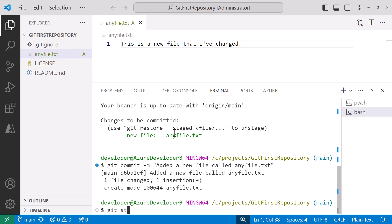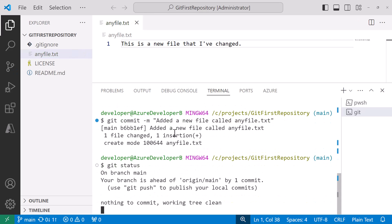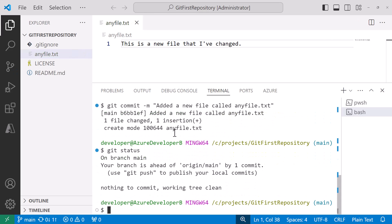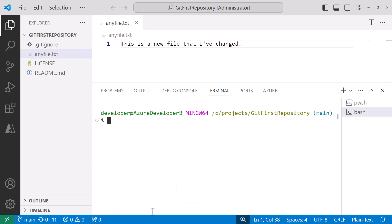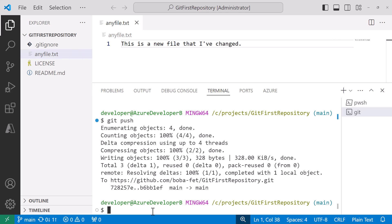Now if I get status one more time I see that I have one commit ahead of origin main. Use git push to publish your local commits. So I'm going to go ahead and clear this. I'm going to git push and that will push my changes up to GitHub.